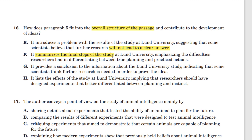G: it provides a conclusion to the information about the Lund University study. Yes — it's a conclusion. The results are exciting, they said, indicating that some scientists think further research is needed in order to prove the idea. It does go on to provide some hesitation about that excitement by saying more research is required. G looks to be correct — this is an accurate restatement of what paragraph 5 is doing.